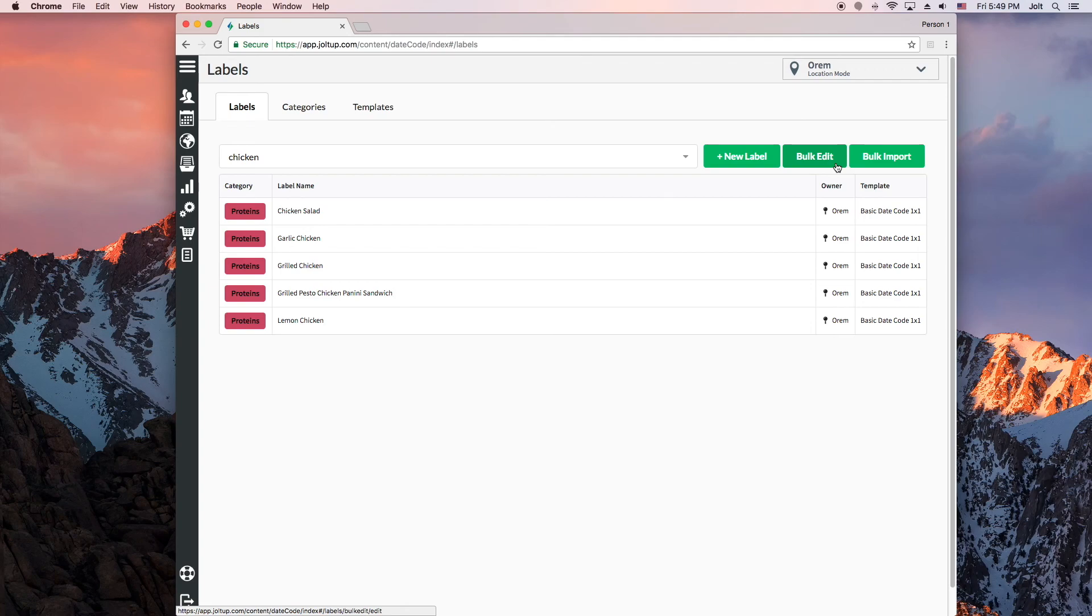In the video description below there are links to other videos, including how to create, edit, import, and export templates.